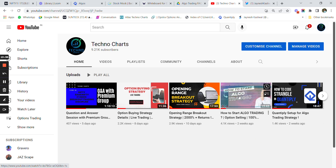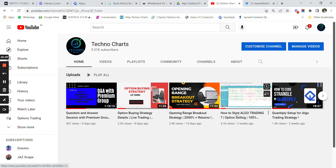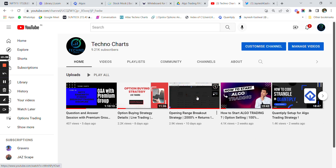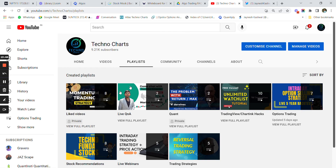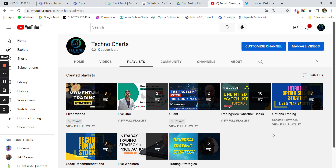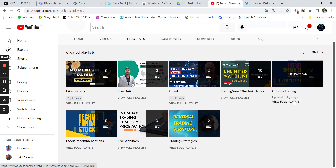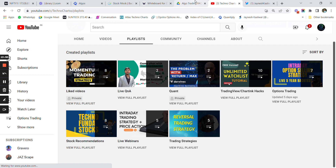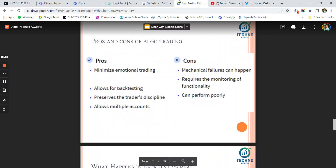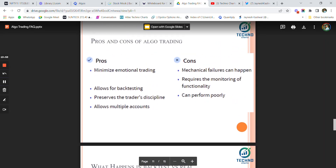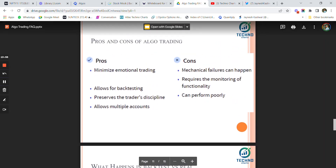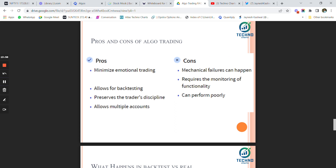If you want to start your algo trading journey, you can watch the three videos linked at the I-button — there are also playlists for algo trading and options trading that can help you get started.